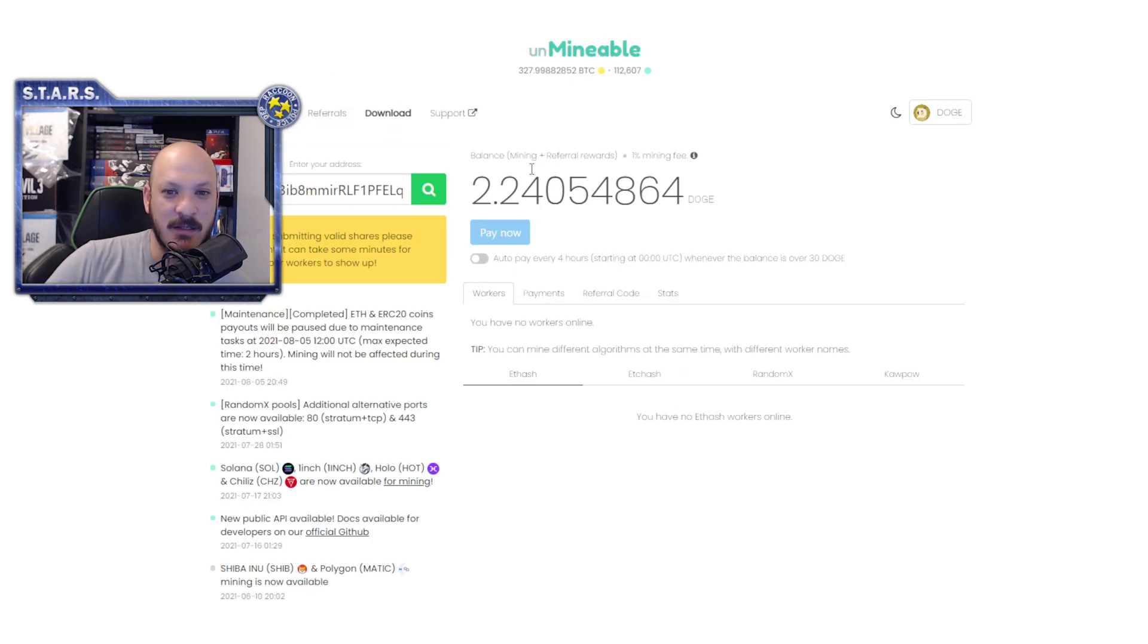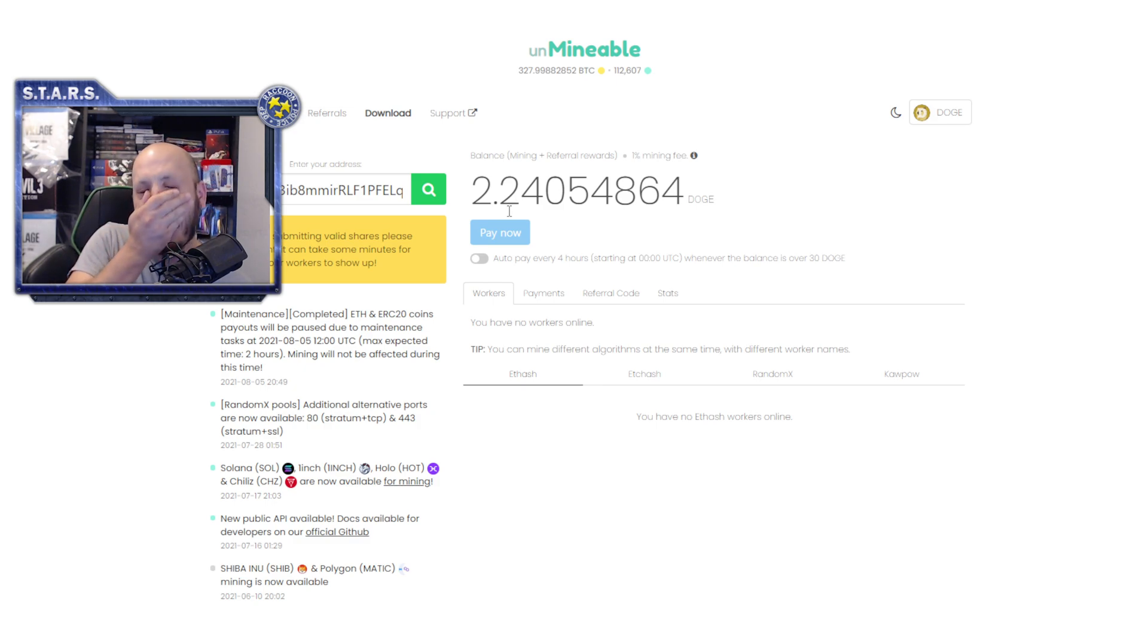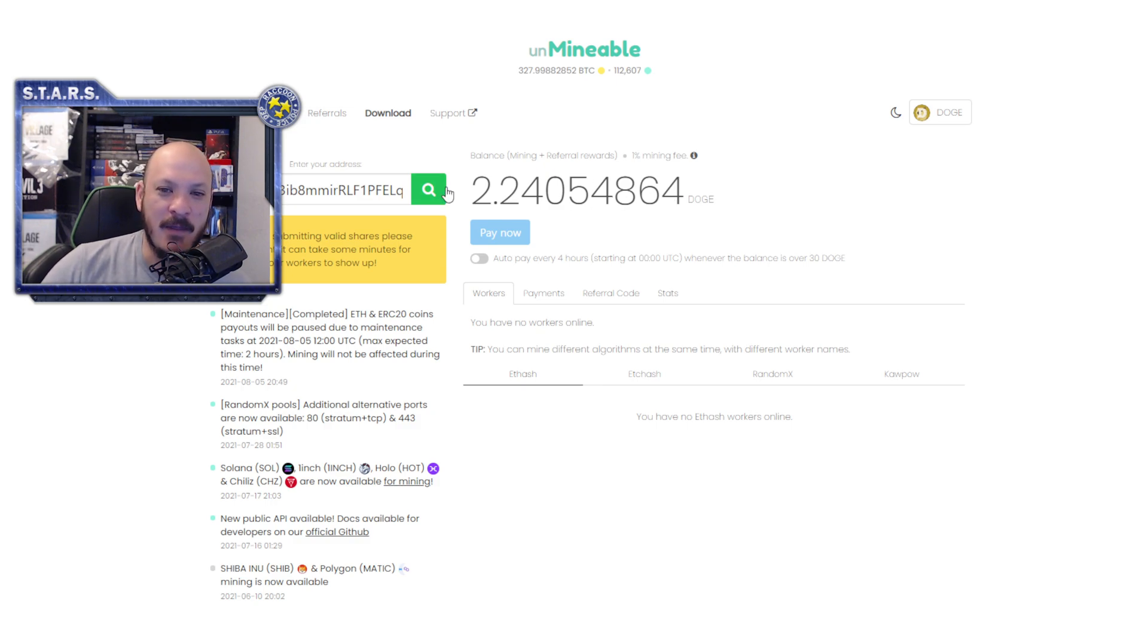So, right here, this is how much I mined in Doge. Two coins, or two Doge coins, and a fourth of one. And that was in four hours.